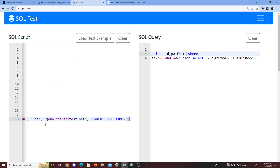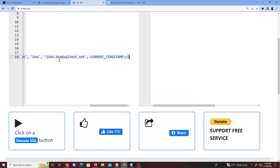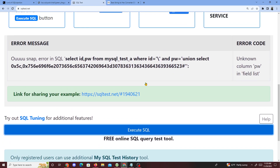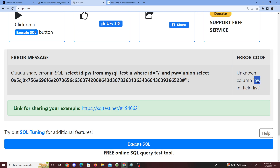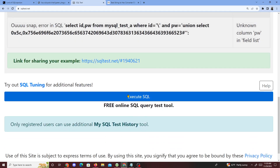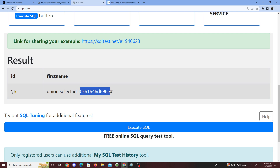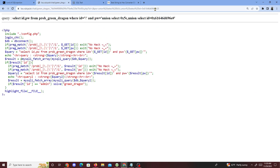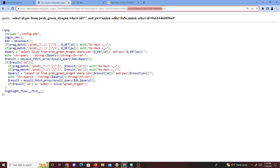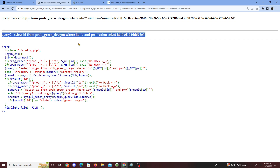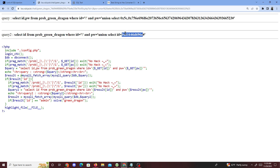The error says unknown field 'pw' in field list — so we change pw to first name. Now we execute the SQL and it runs the code. We copy that part and run union select with percentage 23. We get the union select working and see id equals union select — checking the spelling to make sure everything looks correct.